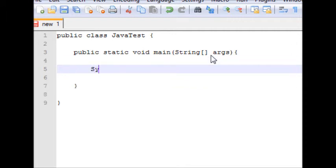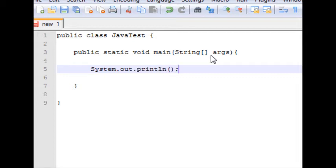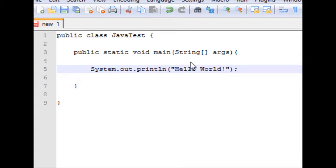And then, system.out.print line. And then, the typical programmer's welcome. Hello world! Now, just take a minute there to check that you've copied it as I have.